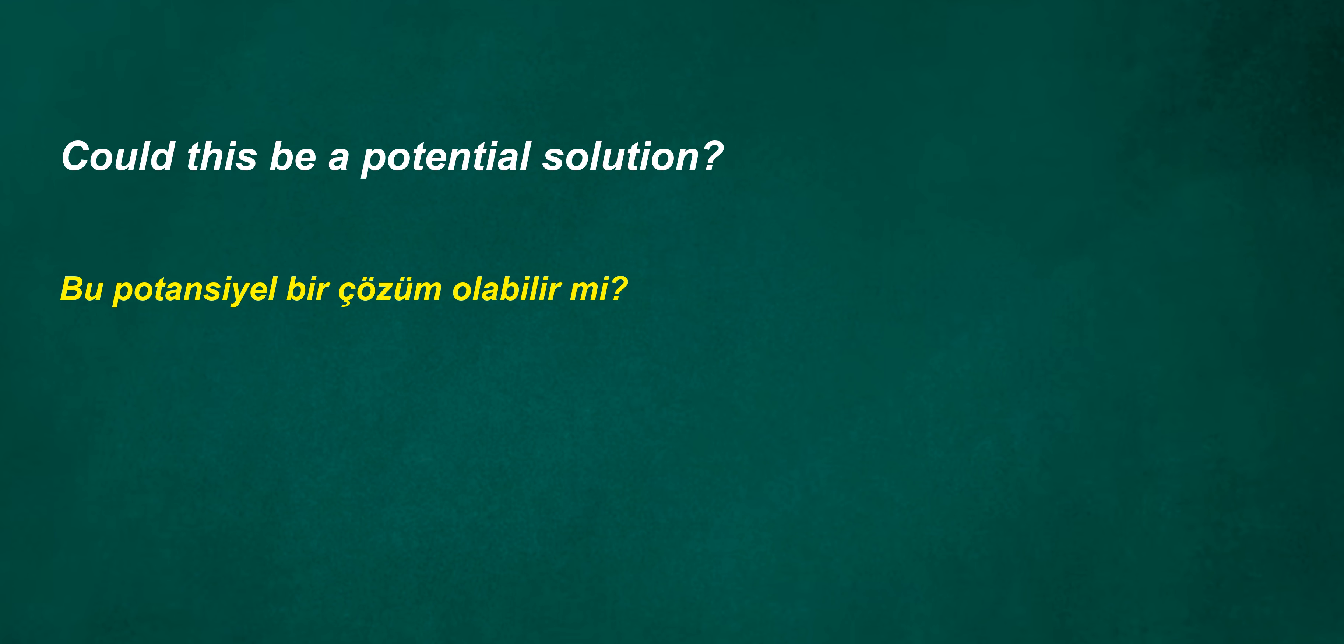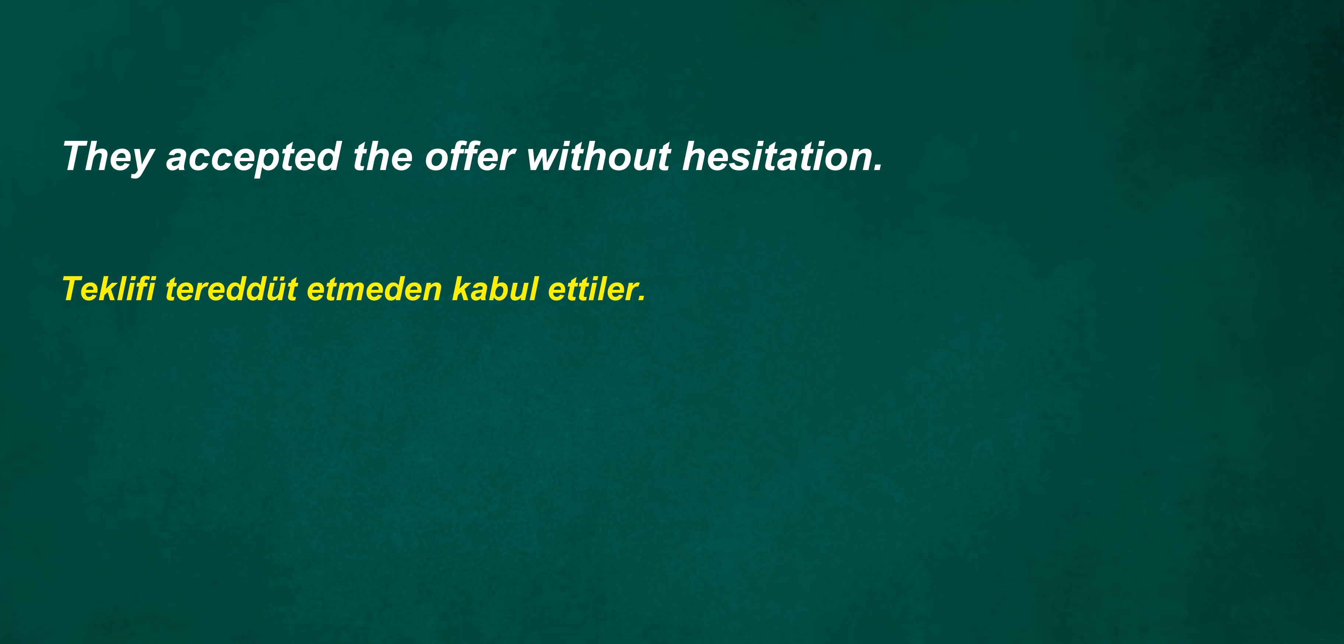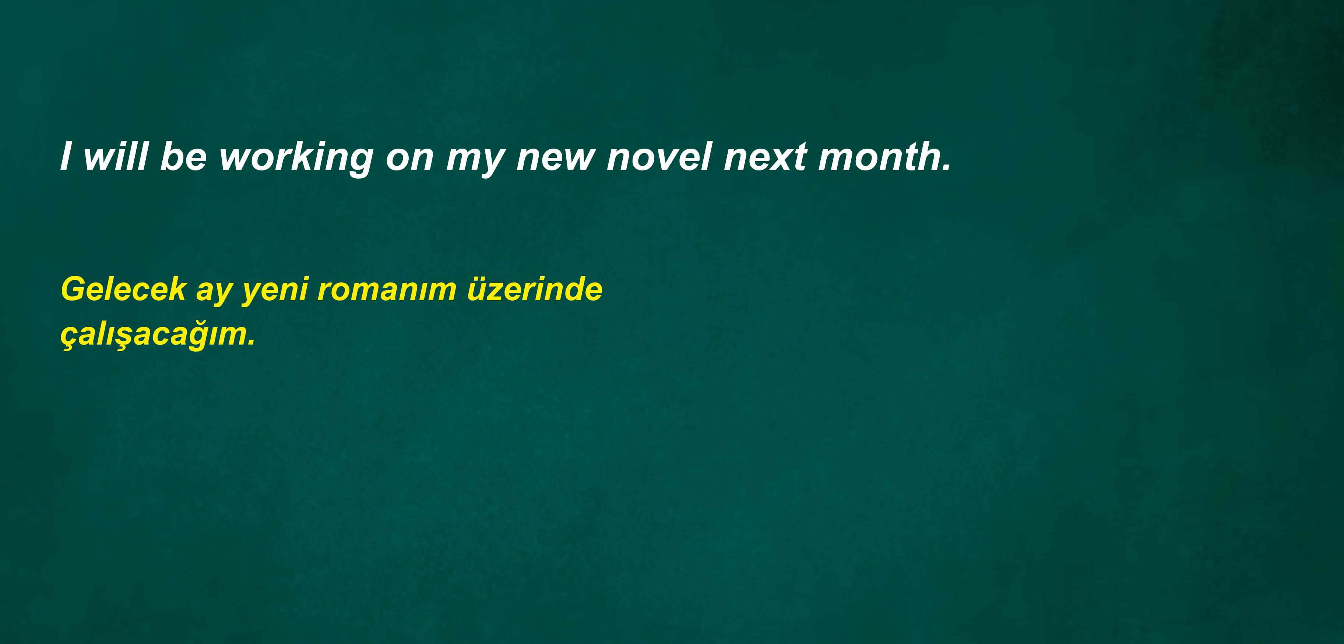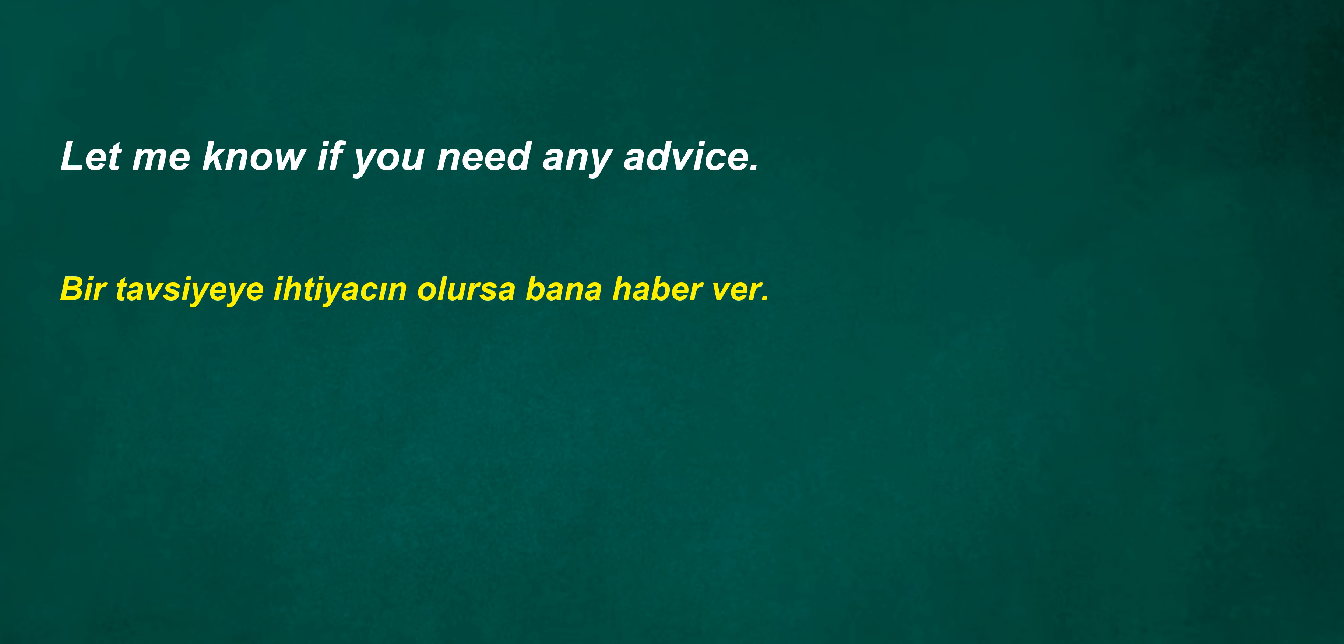I don't notice anything special about the situation. Could this be a potential solution? They accepted the offer without hesitation. Soon. I will be working on my new novel next month. Let me know if you need any advice.